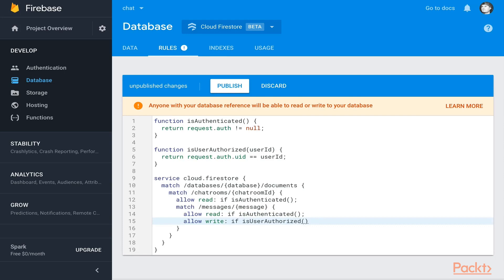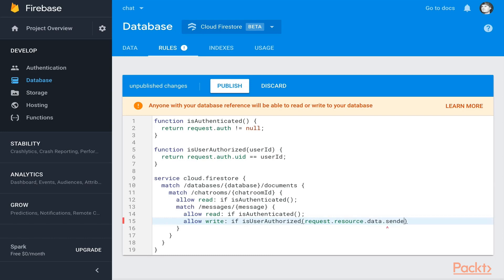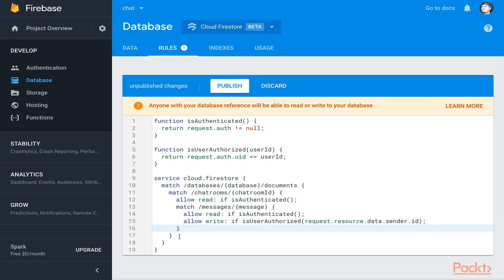We don't want you to be able to write messages on behalf of somebody else because they could say whatever they wanted and make it look like you said it. So here we'll pass in request.resource. Resource will be the file we're actually accessing that data, and then the property sender.id. That will get passed in to our user ID. We'll make sure the person making the request, their user ID matches the one in the file you're about to write to.